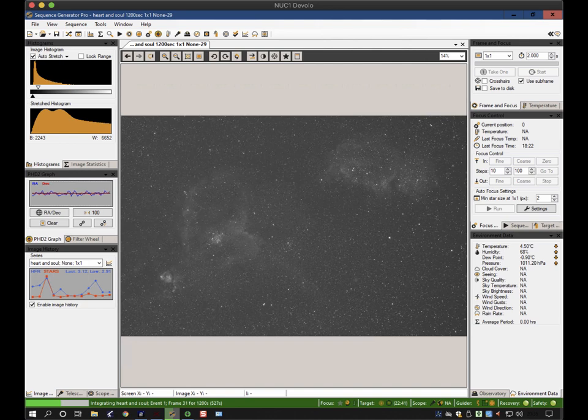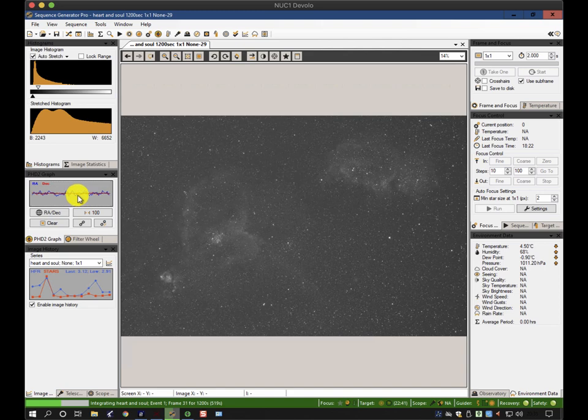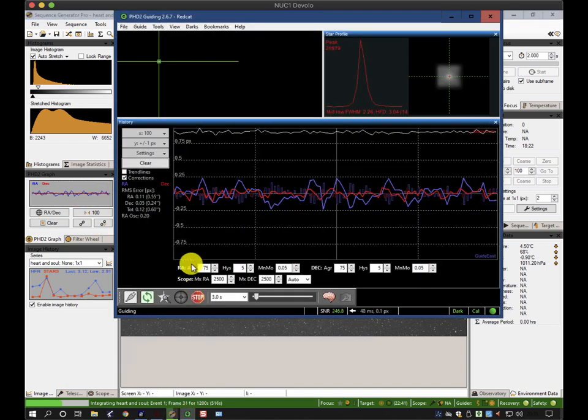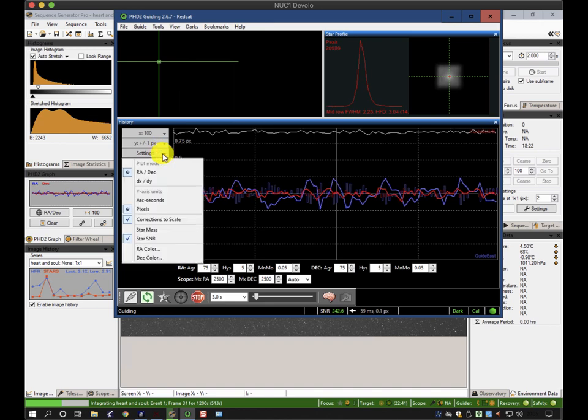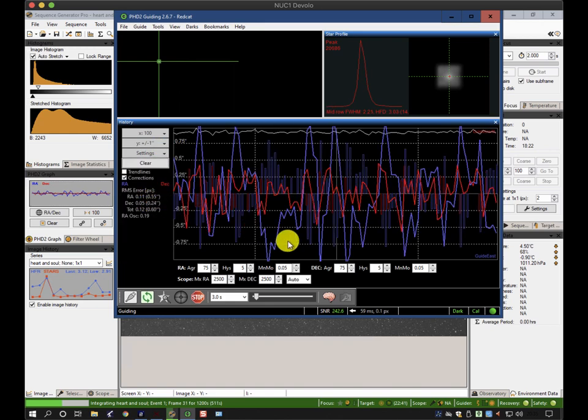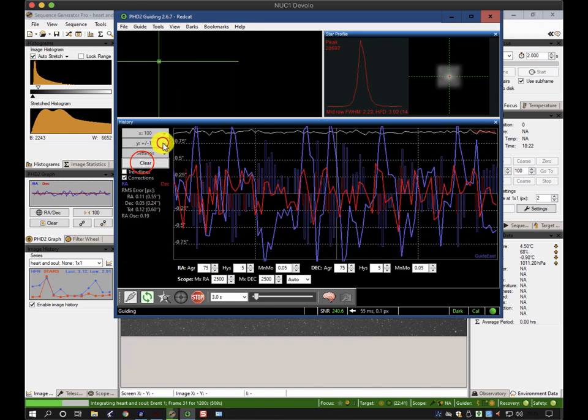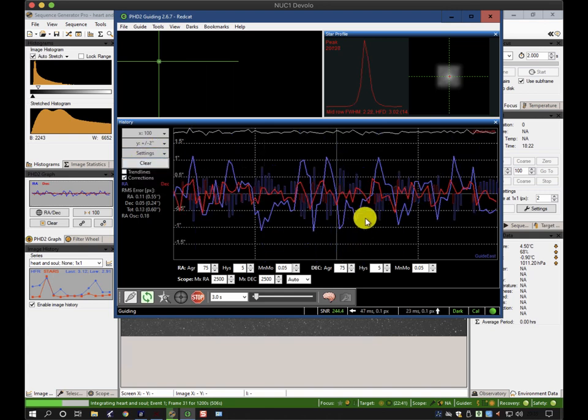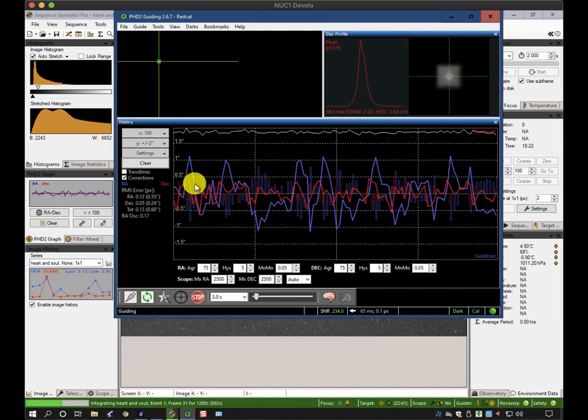The guiding that I'm doing at the moment is on a very short focal length telescope. So whilst the guiding graph looks absolutely brilliant in terms of pixels, it actually is quite a large scale. For instance, if I change the settings to arc seconds, you can see that it's basically plus or minus one arc second, which is okay, but not great.